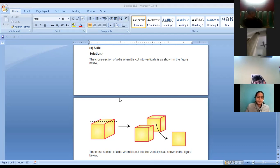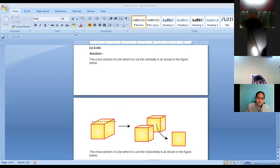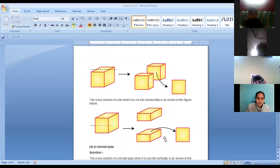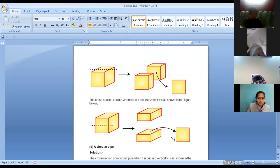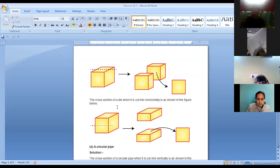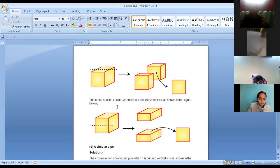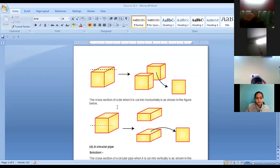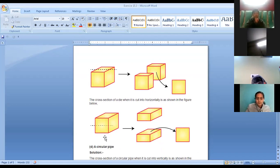And when you are cutting it horizontally, which shape is created? Again square is created. So in the vertical cut as well as in the horizontal cut, in front of dice, write it down: square.